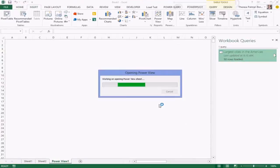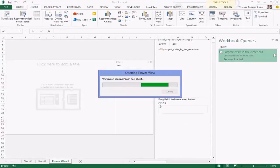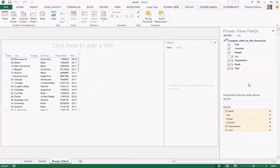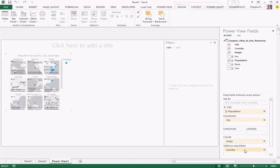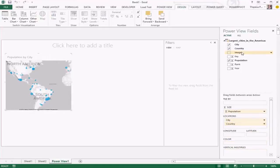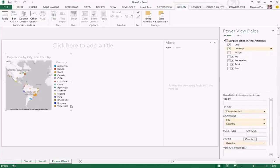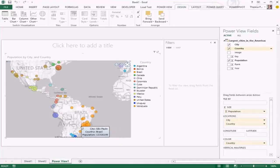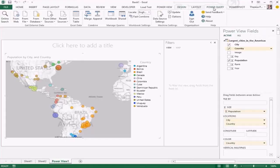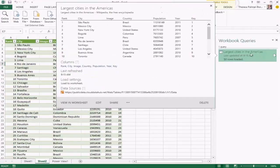This data is in pretty good shape, so I can jump right into visualizing it to show how powerful it is to search and land data in just a couple of clicks. Opening up Power View and inserting a map — Power View can detect that we have city and country, and lets you color by different values. You can see the location of each city with the circle size representing population.